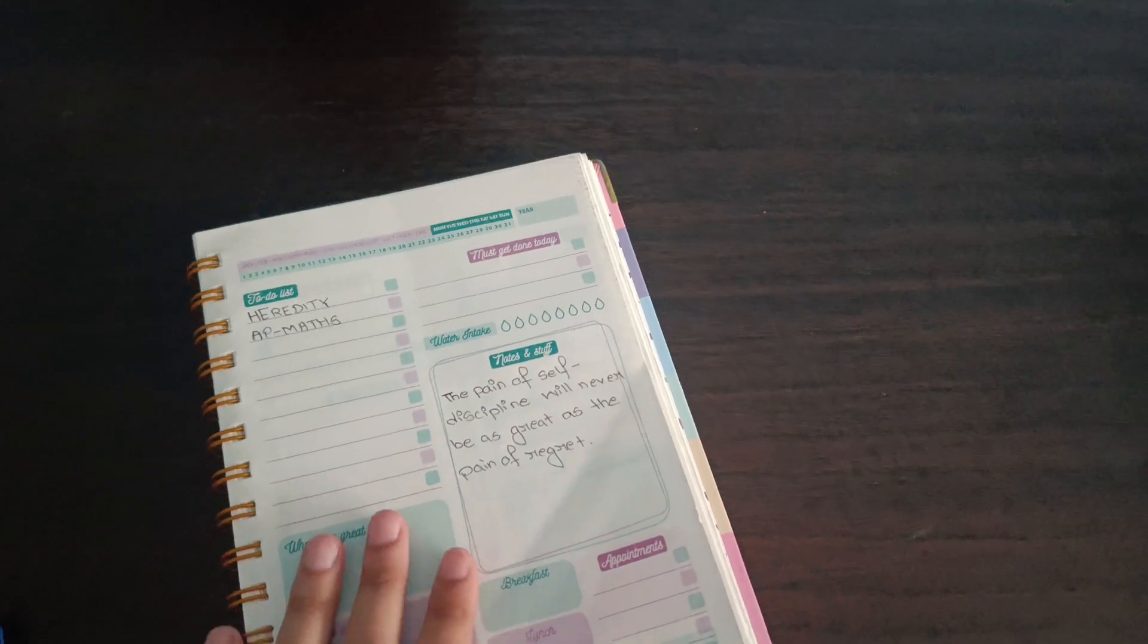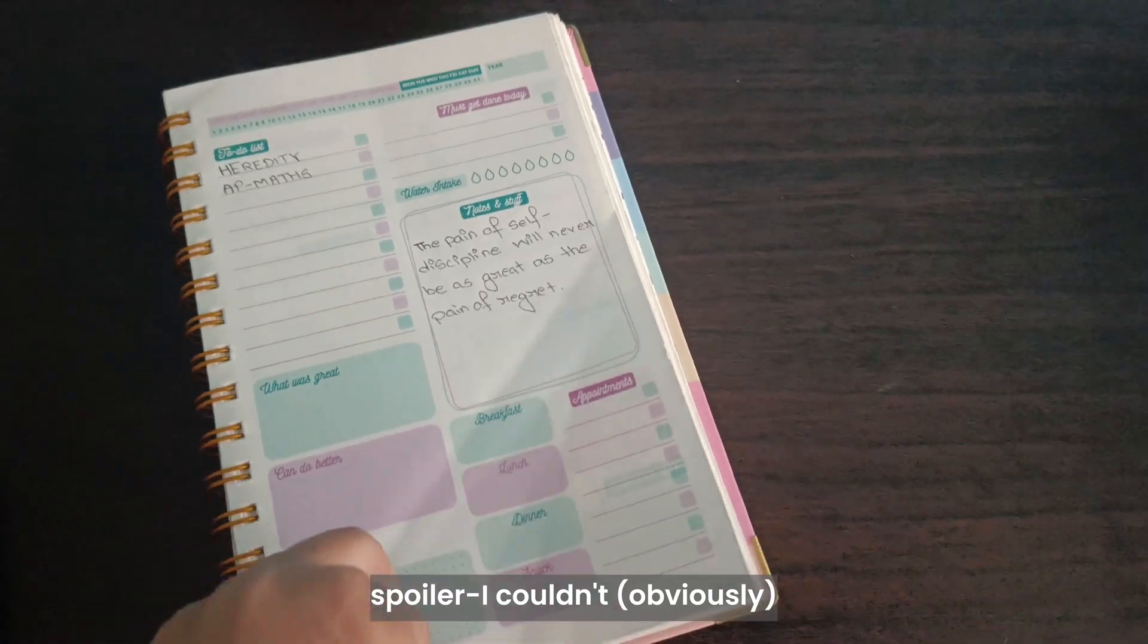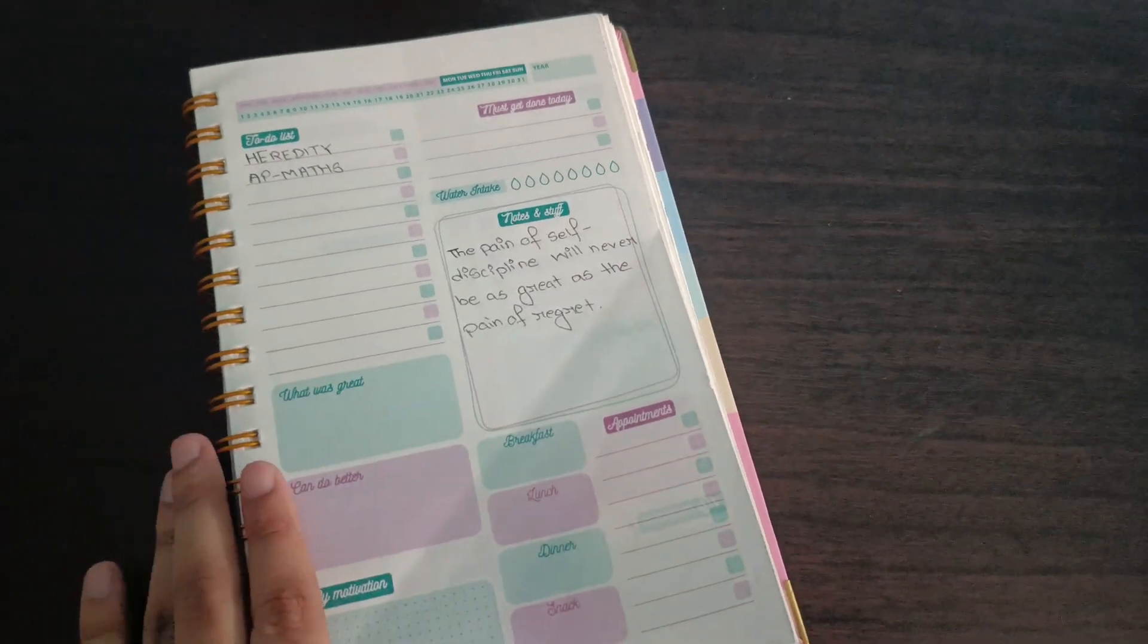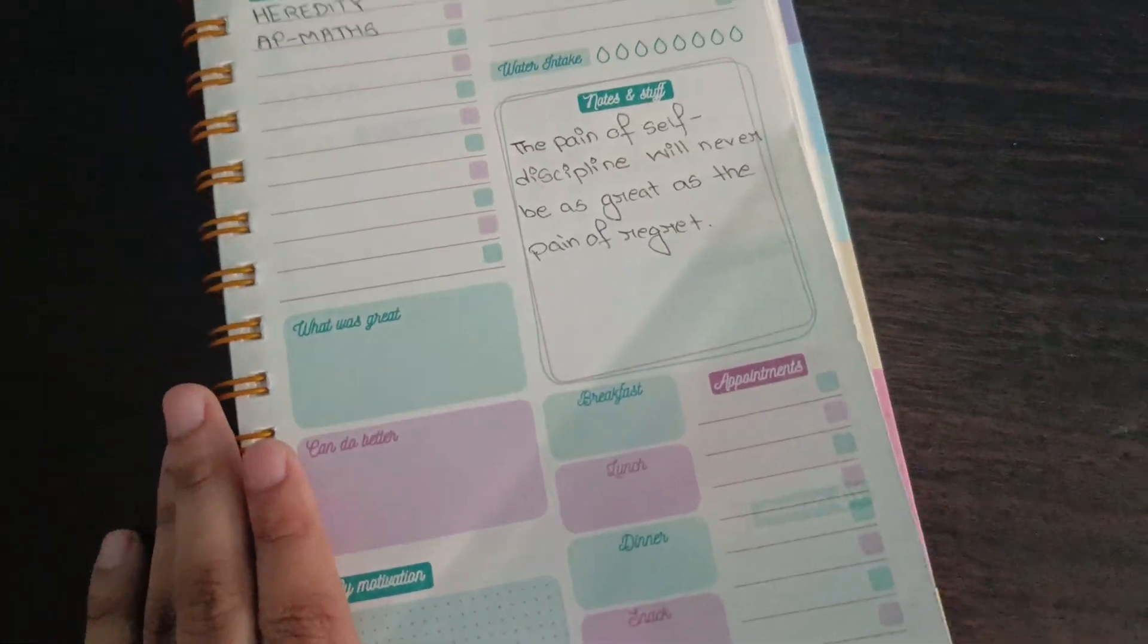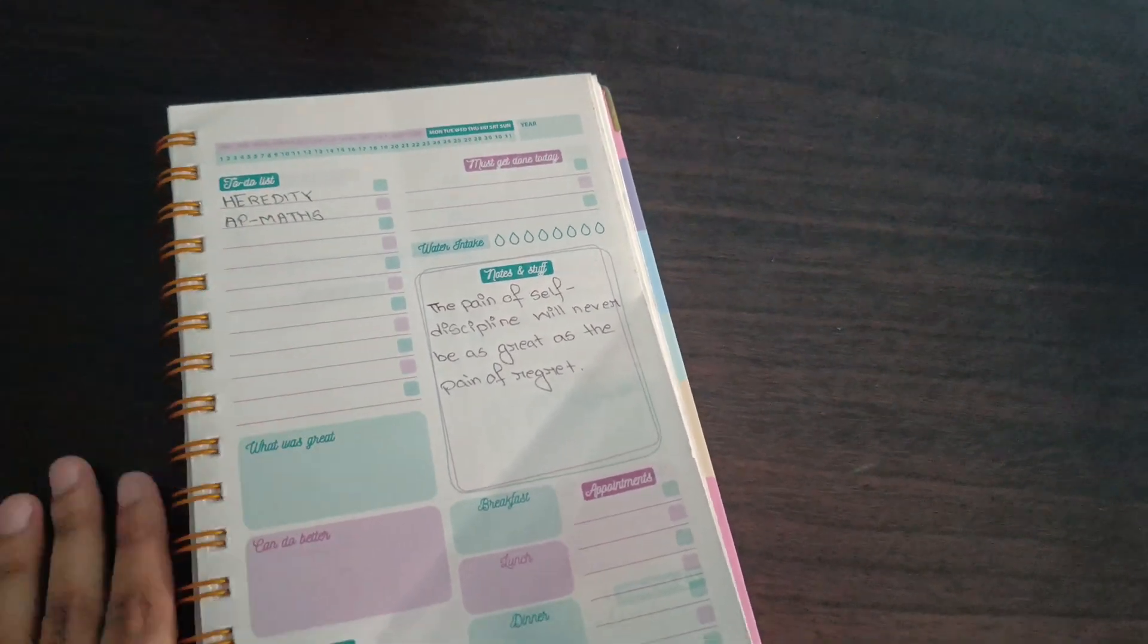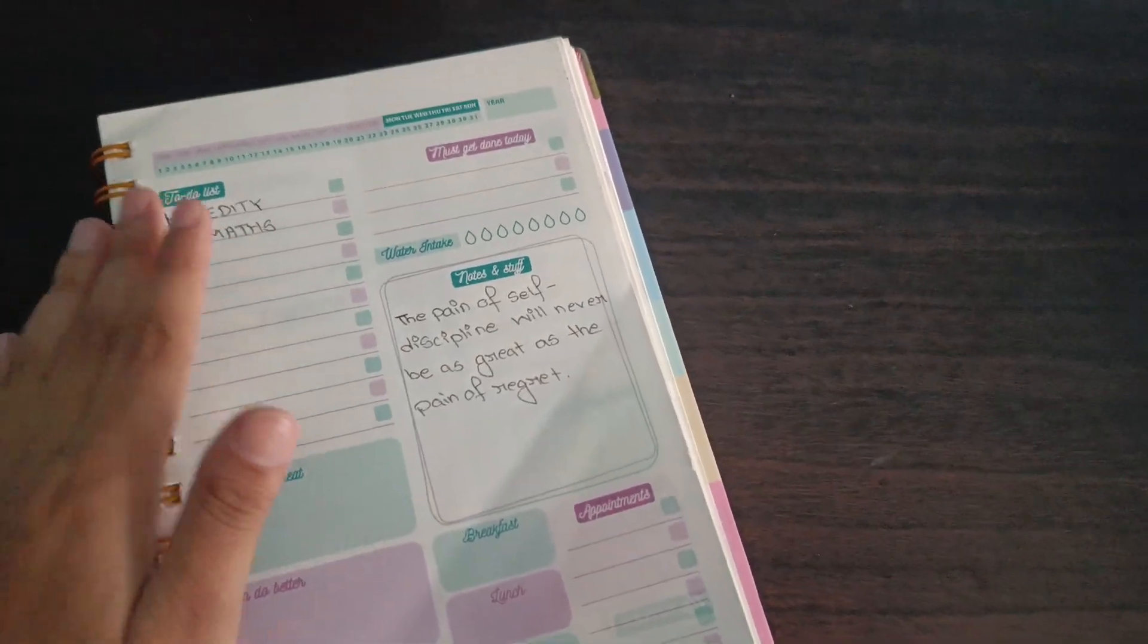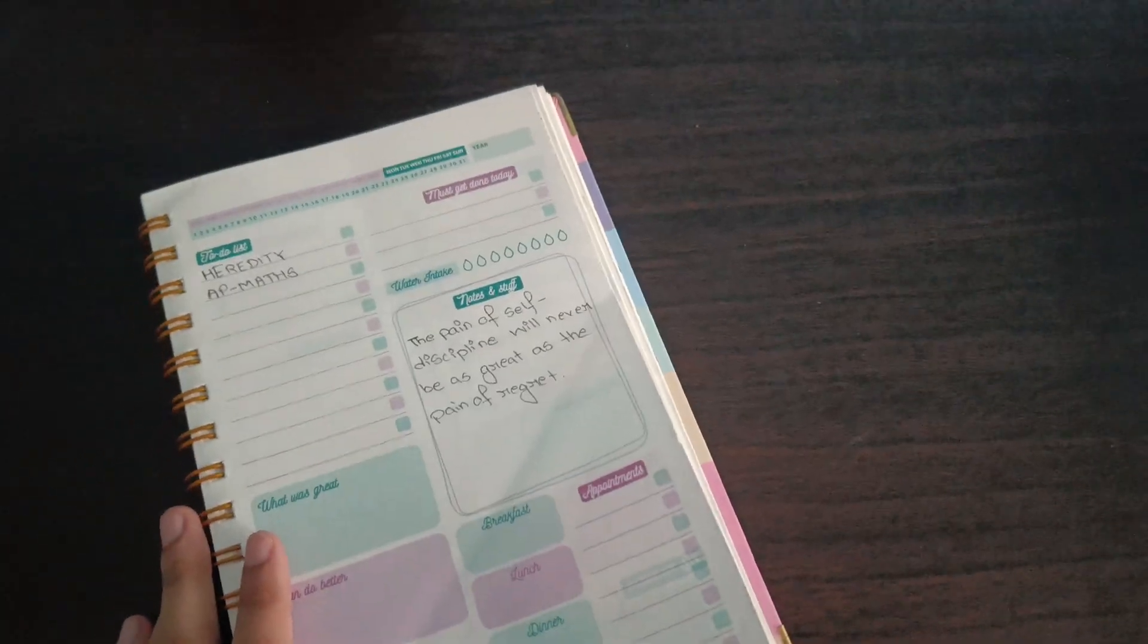I will try my best to complete the chapter arithmetic progression by today, both the NCERT and the RS Agarwal. I have completed more than half from the NCERT, but I still have the whole RS Agarwal book left. I'll do heredity for one hour or one hour 30 minutes max, and the rest I'll be doing AP.